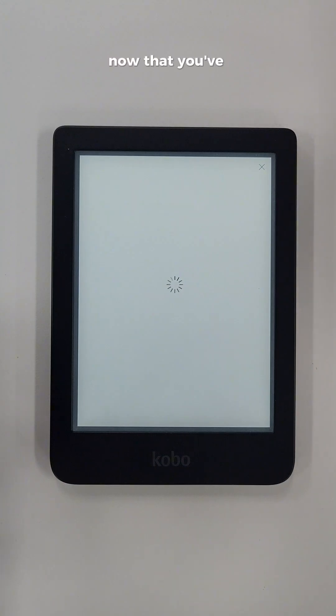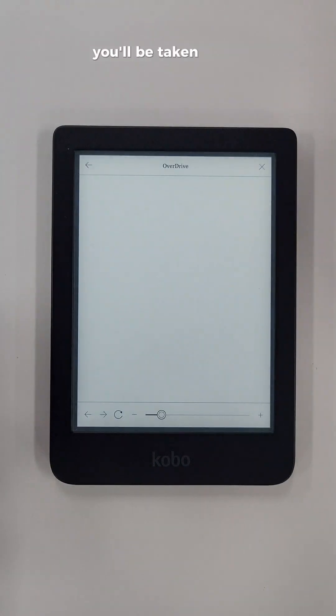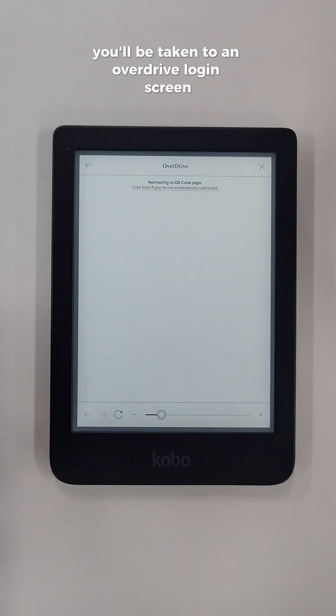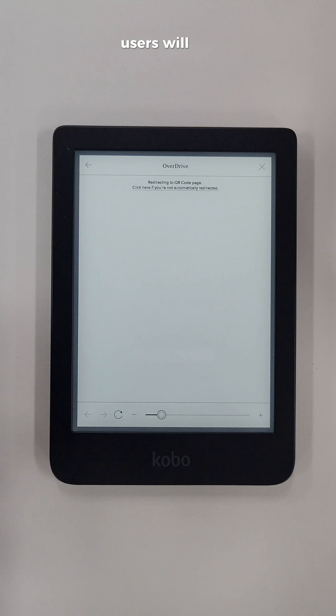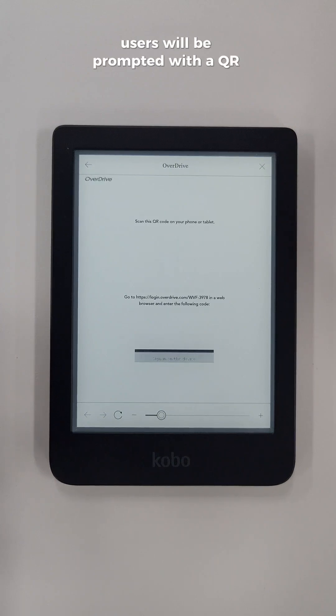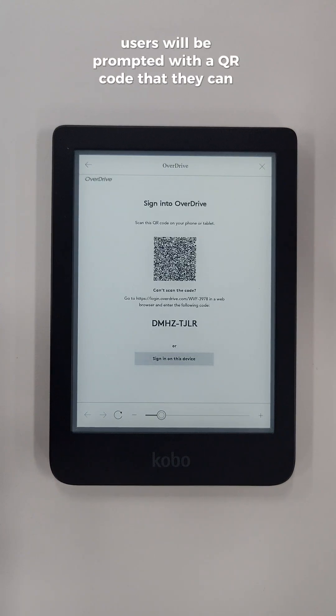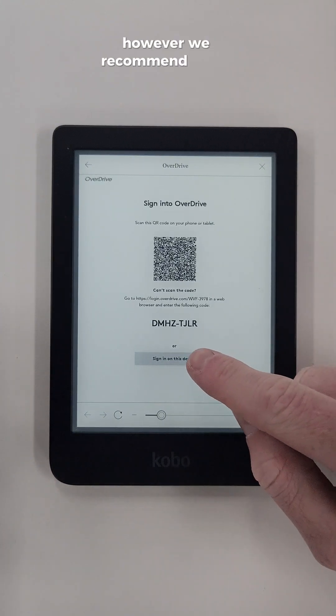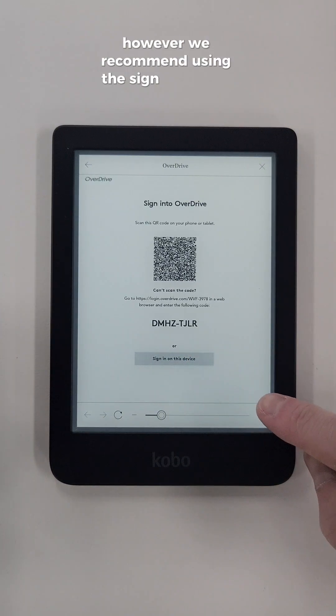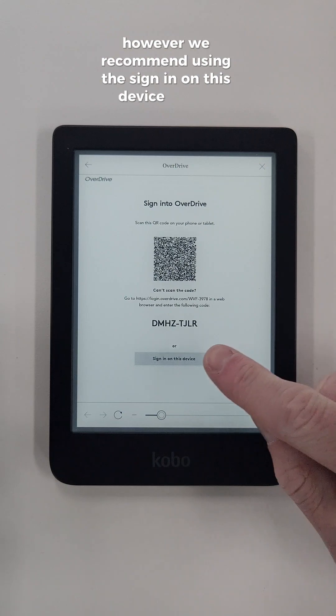Now that you've selected your library, you'll be taken to an OverDrive login screen. Users will be prompted with a QR code that they can use to sign in, however we recommend using the Sign In on This Device button.